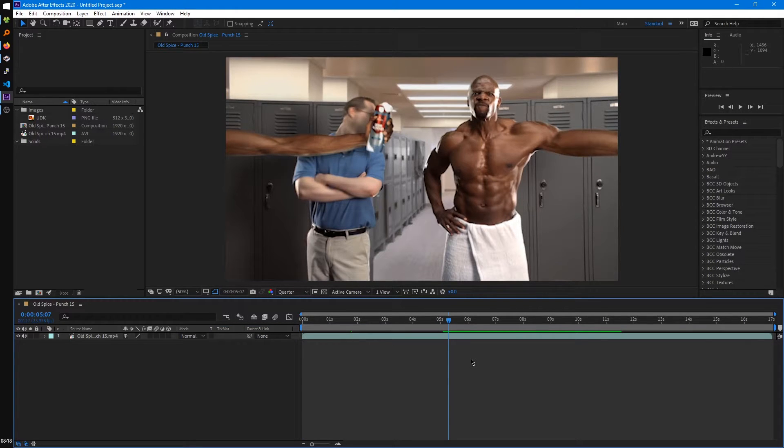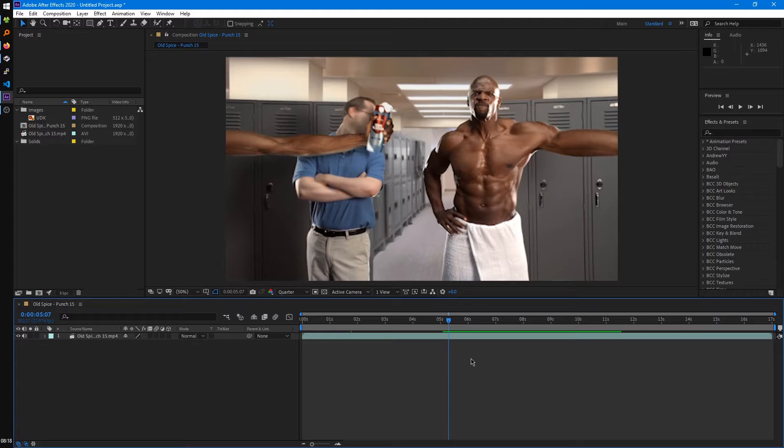So we've covered a lot of this interface stuff and probably now you're just like, how do I preview my video? How do I start actually doing stuff to it? So we're going to cover that now. So to preview your video, the simplest way is just by hitting the space bar.